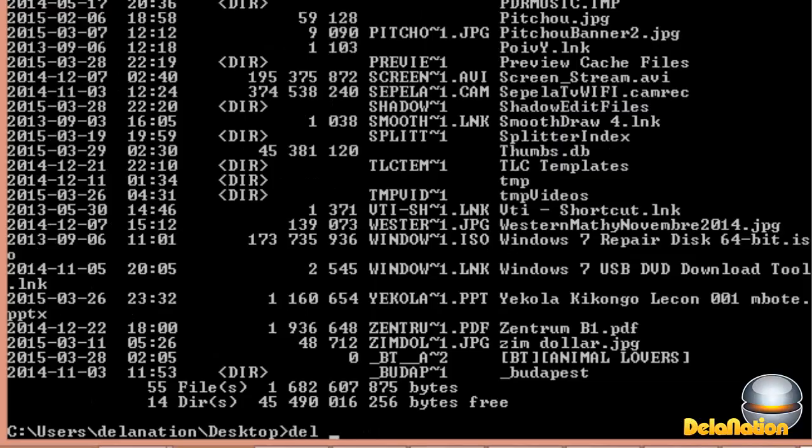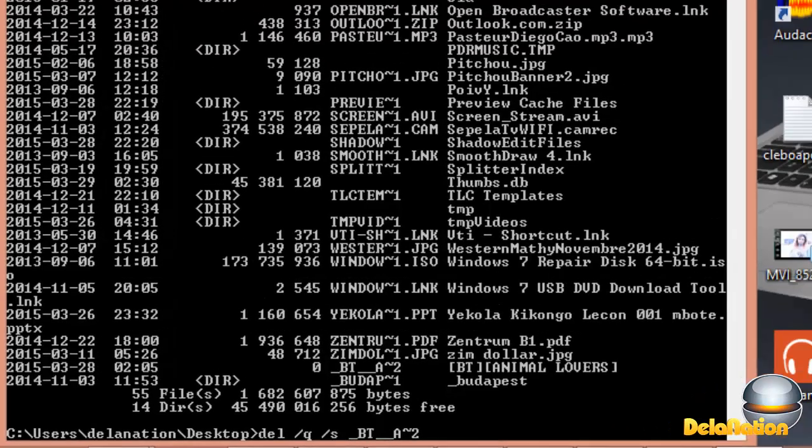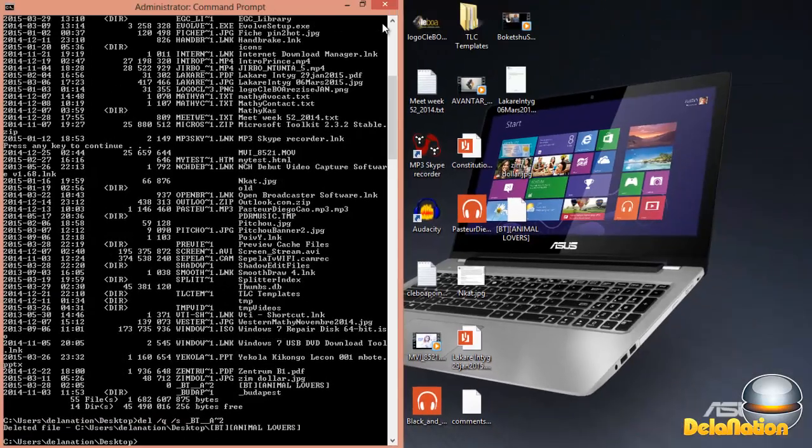What we're going to do is type DEL, forward slash Q, forward slash S, and then type the name of the file. I'm going to put underscore BT, two times underscore, then A, then that funny character, then two. This is what you should do, then press enter.